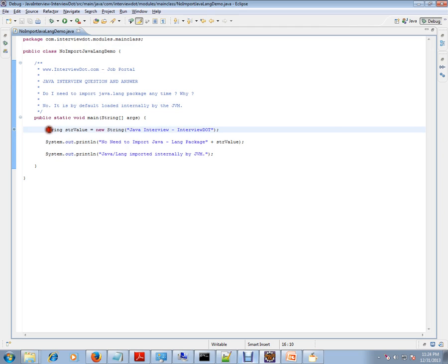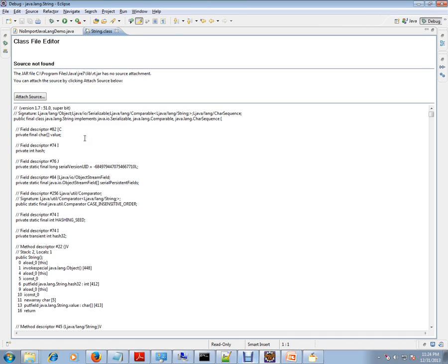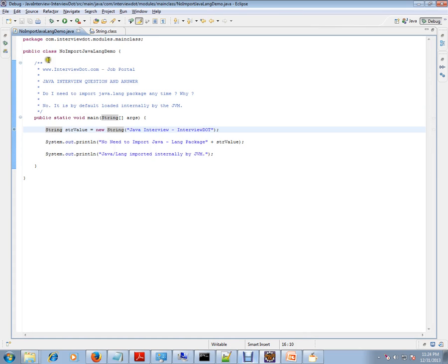The moment I click here, you can see it's from Java lang String. But if you see in our class, I don't have any import statement. That means it is already imported internally by JVM.